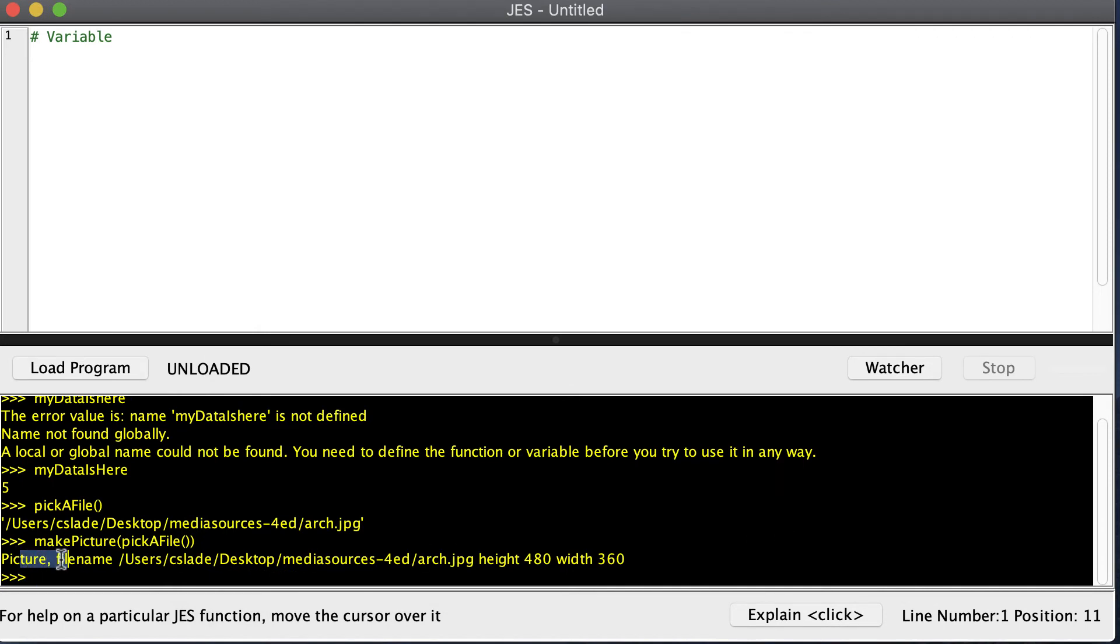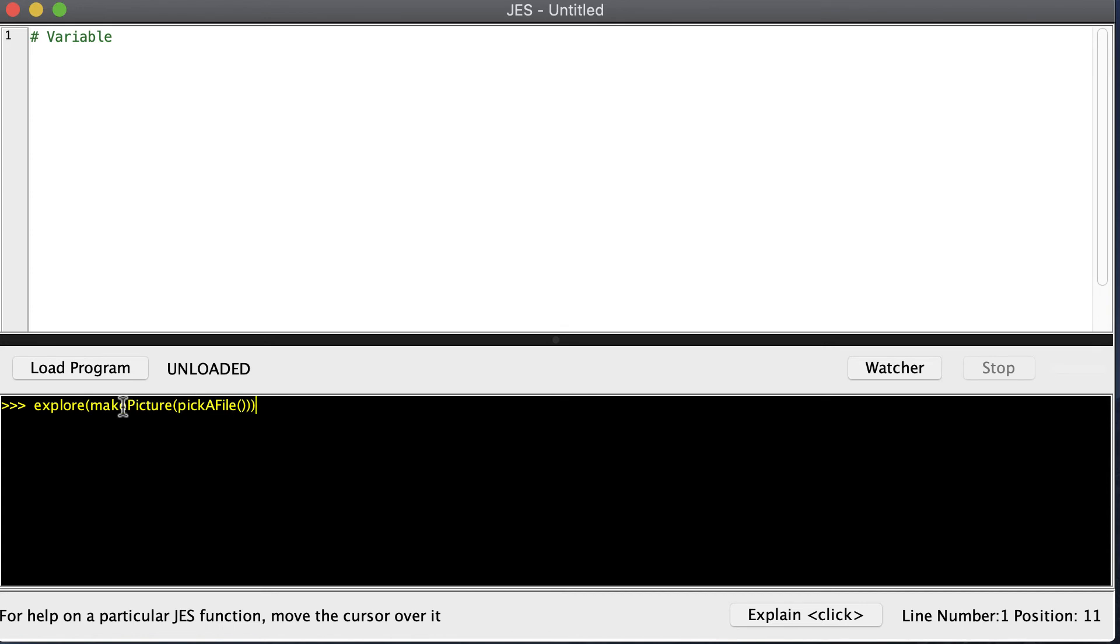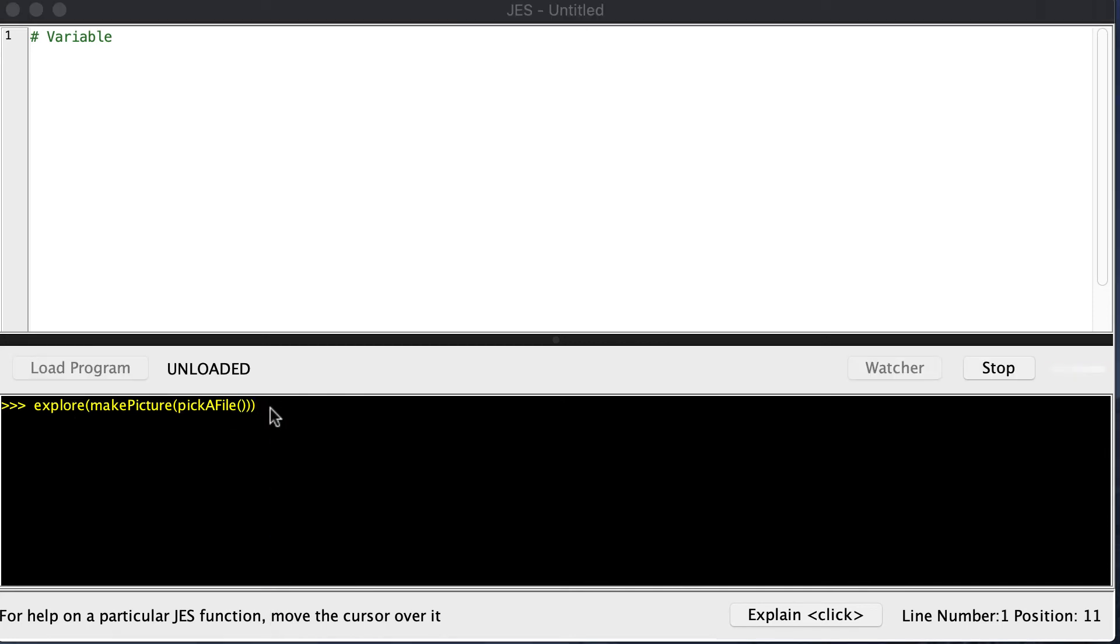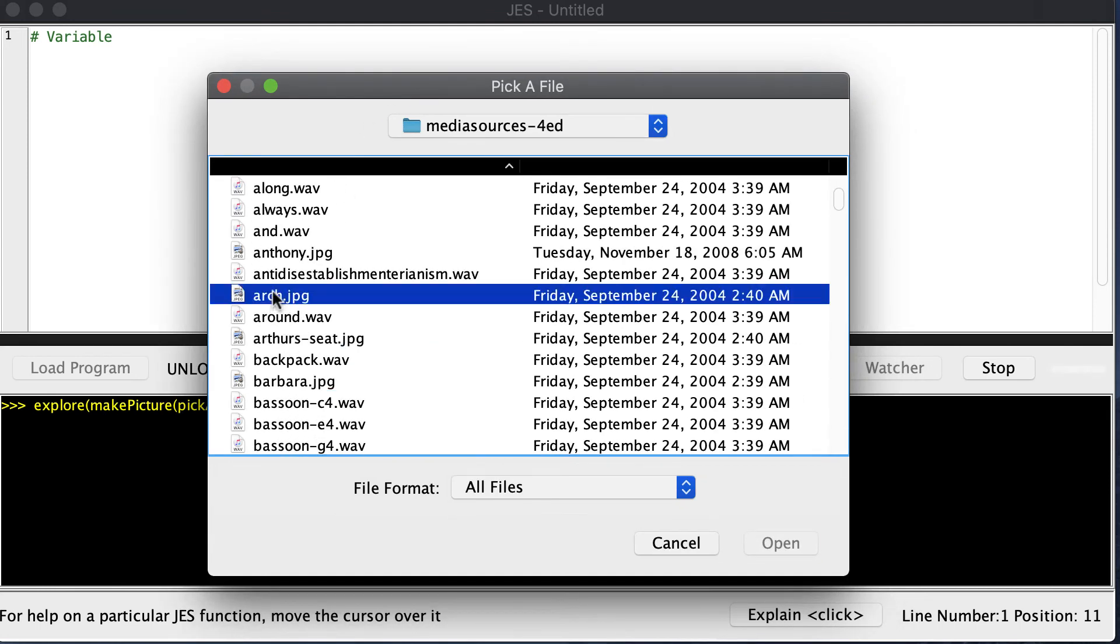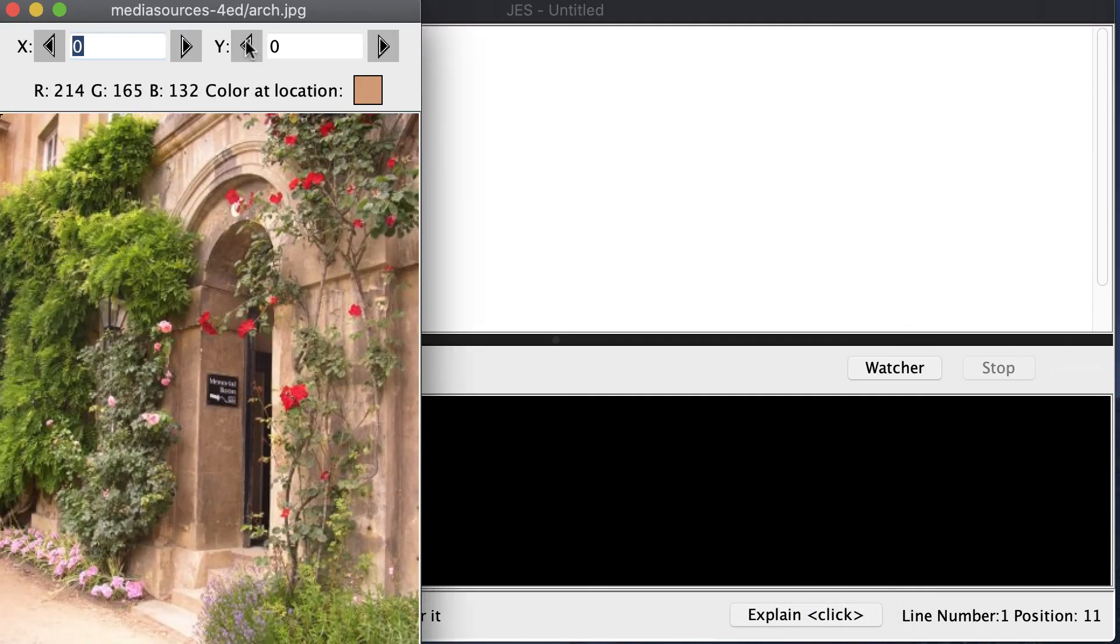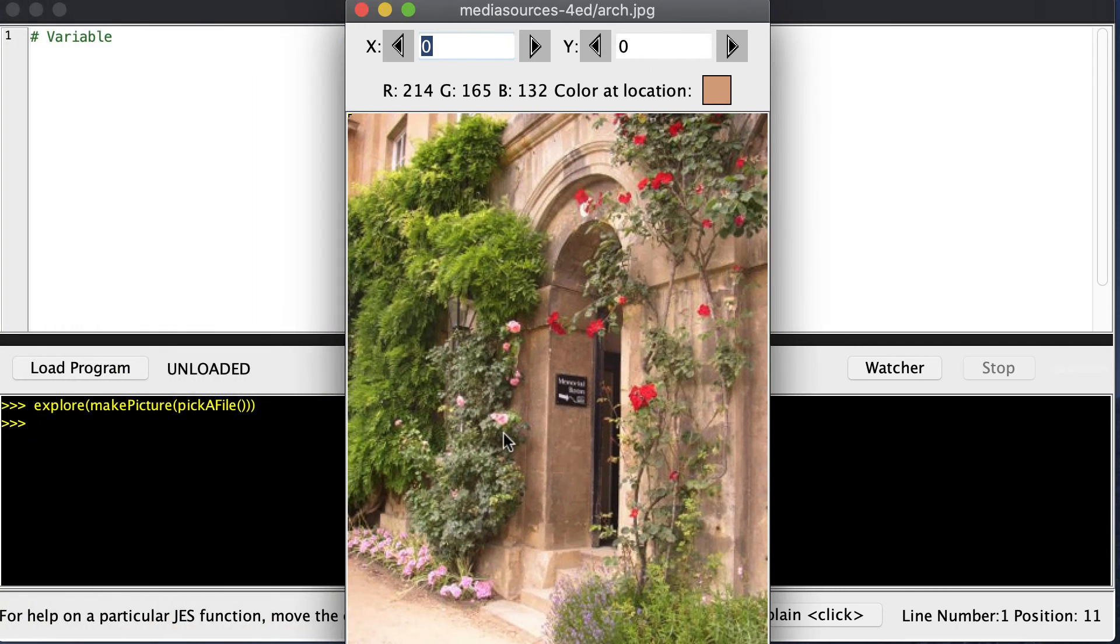We do that and can pick our arch picture again. Now you notice we have the picture, but it's still not displaying it. This right here will actually show our picture right on our screen. The first thing that will happen is we'll get something to pick our file, and that'll give us a string back that locates the file on our hard drive. We'll give that string to makePicture so it can read our picture off of the hard drive and put it into memory. Then after the picture is in memory, show will pop open a window with our picture inside of it. You can see I'm now viewing my picture.